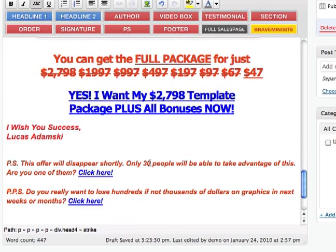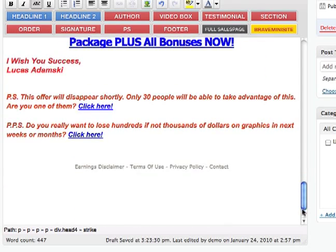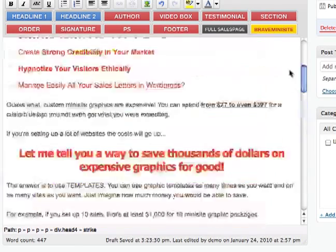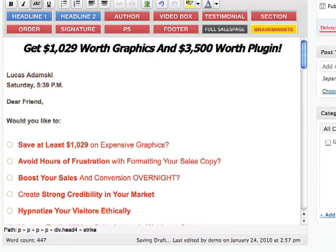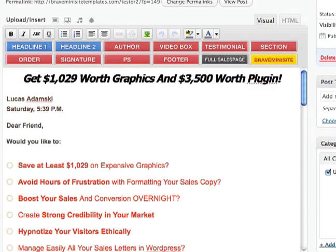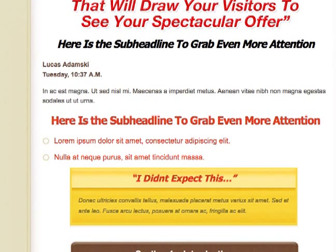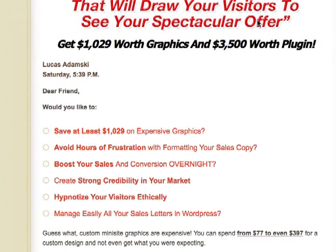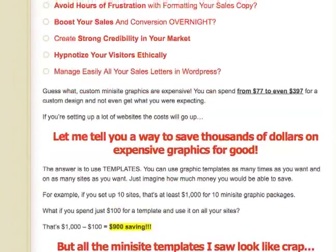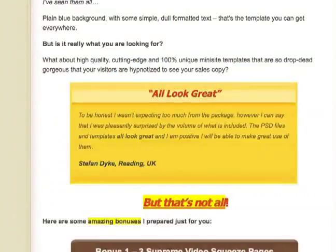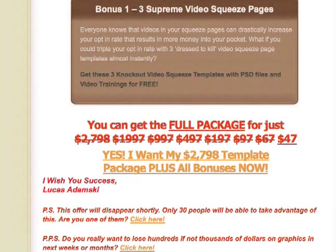Once it's done, once we've completed the full sales letter, we just click Publish. Now let me show you how it looks. So here's our sales letter — we just spent a few minutes editing, and it's all very nicely done, very nicely formatted. So it looks really professional, and it's all done using my custom plugin.